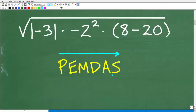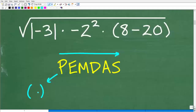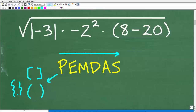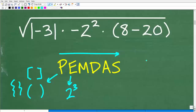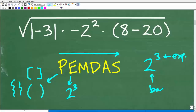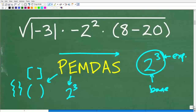Anytime you are faced with a numeric expression, you need to think about the order of operations, i.e. PEMDAS. P is for parentheses — which could be regular parentheses, brackets, or squiggly brackets; effectively these are grouping symbols. E stands for exponents. When you have a power like 2 to the third, the little 3 is the exponent and the 2 is the base. So the E stands for exponents, but you can think of it as powers.